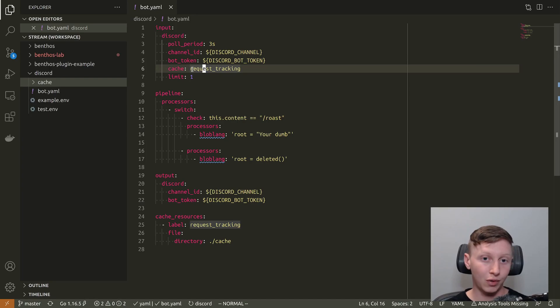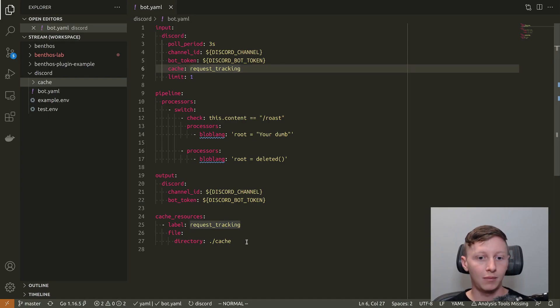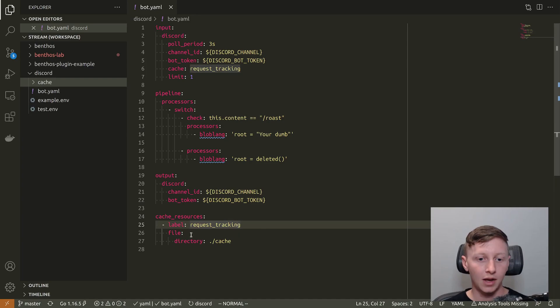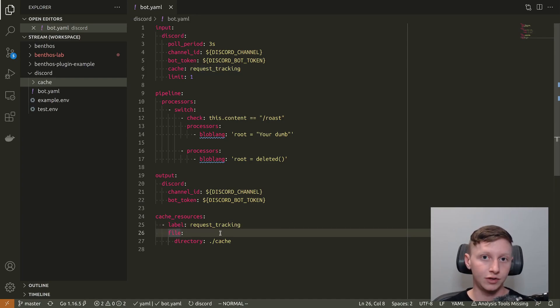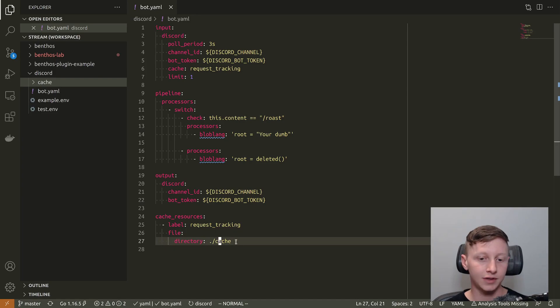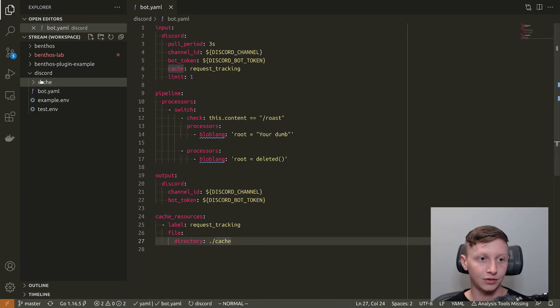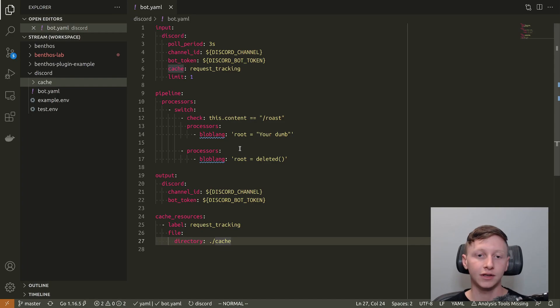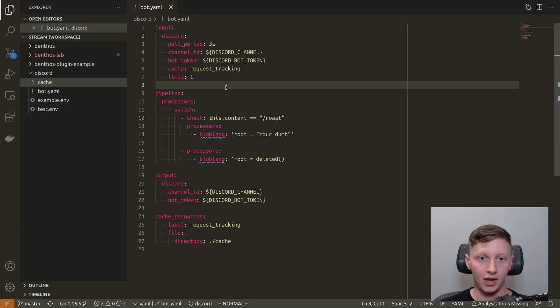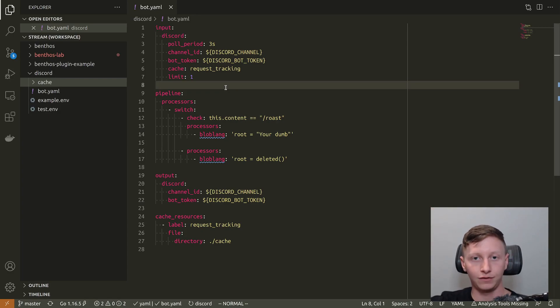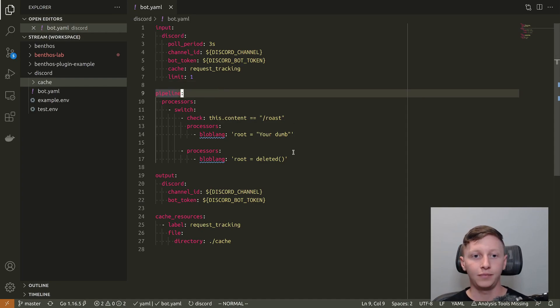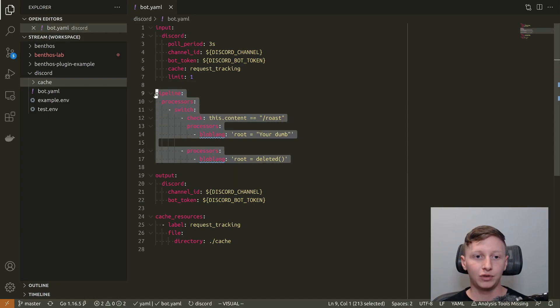The cache is called request_tracking and this is where it's defined as a resource. What I'm using is just a file cache. I've pointed it to the cache directory and it's going to create a file in there and it's going to store the final ID in that. That means that when I restart Benthos it's not just going to pull the backlog of messages, it's going to start from where it left off.